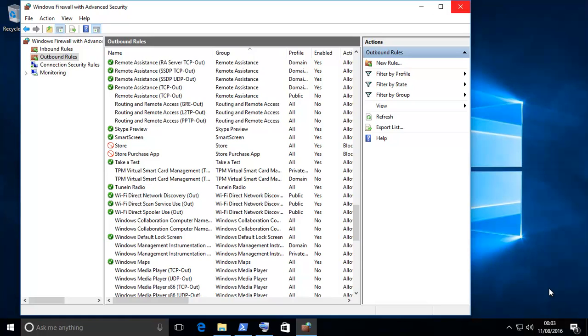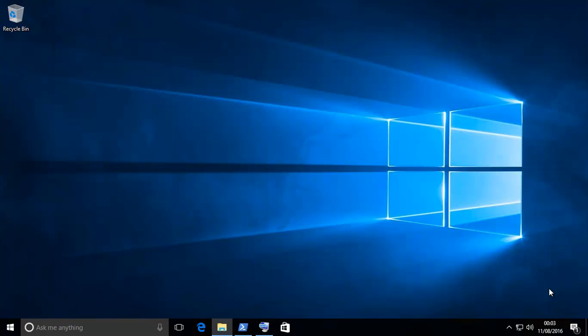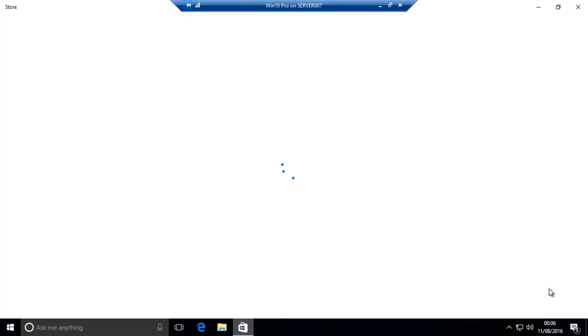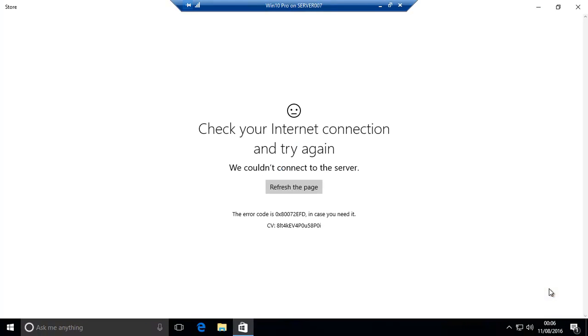Don't forget to close this down. Now, if I open up the store, you will see it's all blocked. Refresh the page. Doesn't work.